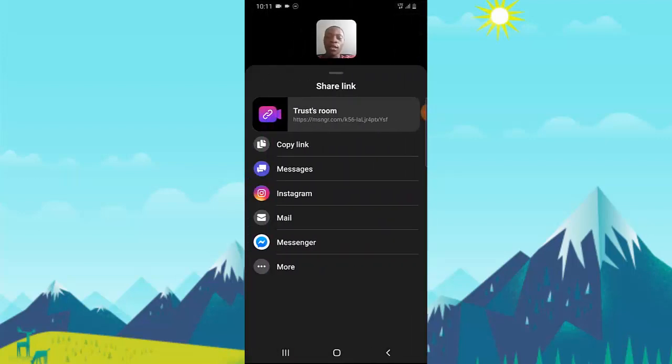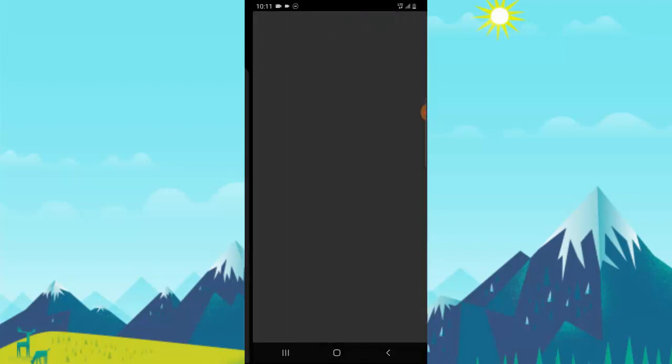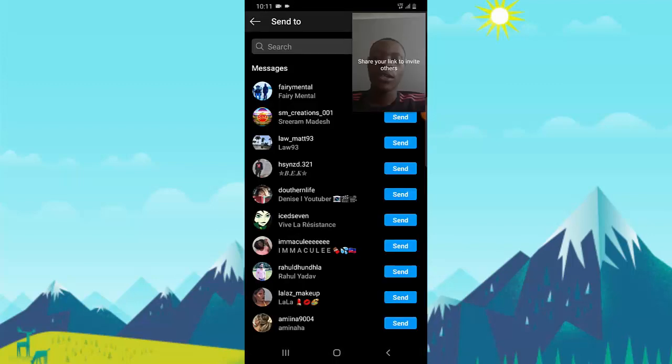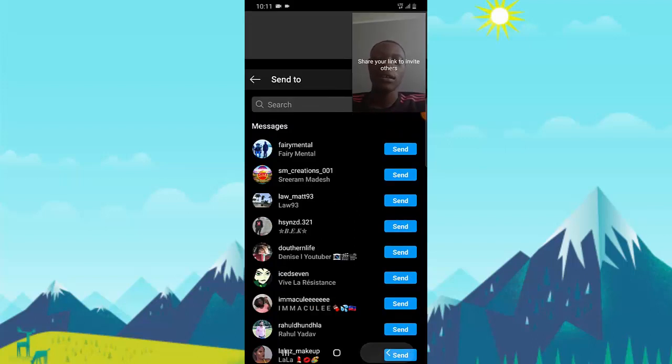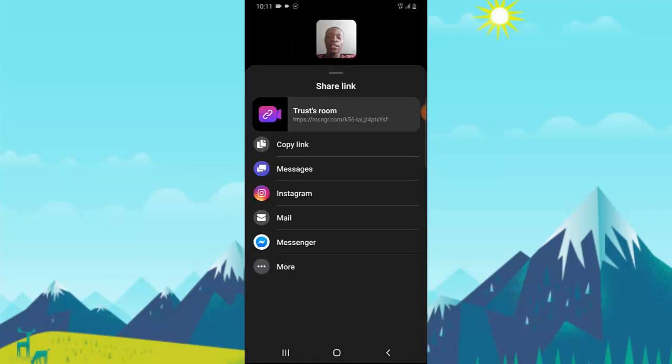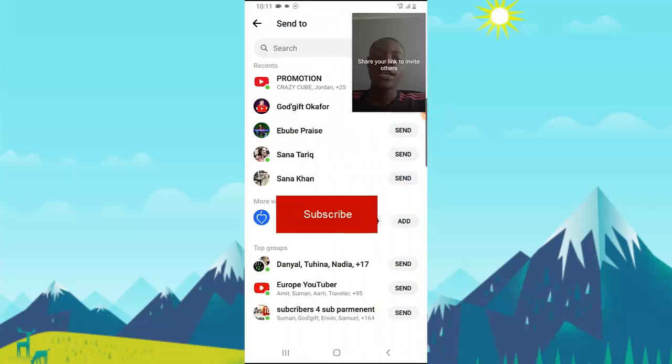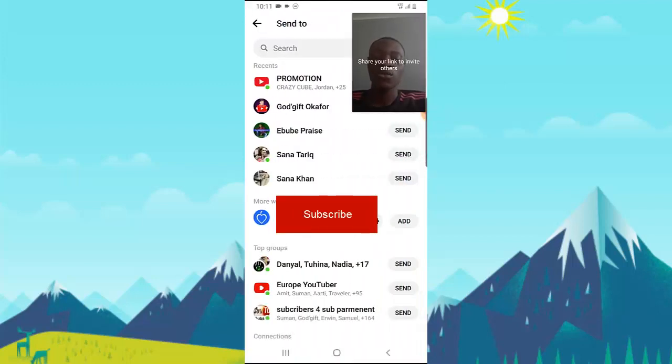You can also share this on Instagram—click on it, wait for it to load, then send it to all your friends or contacts on Instagram. You can also share this on Messenger as well. Click on it and send it to invite them to join your room.